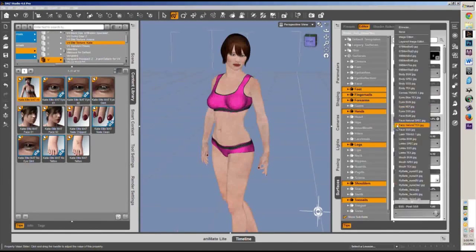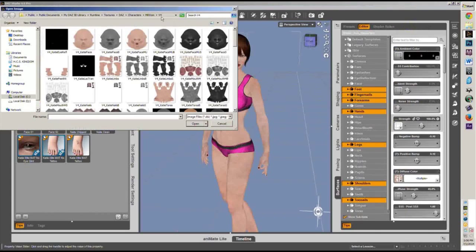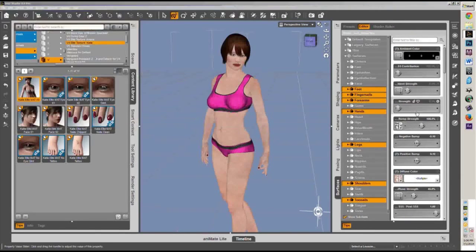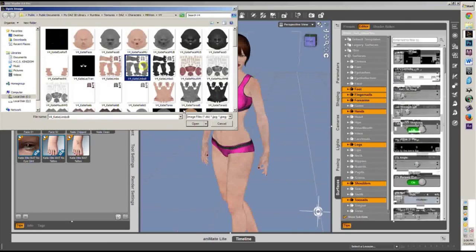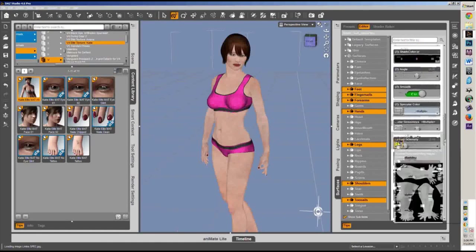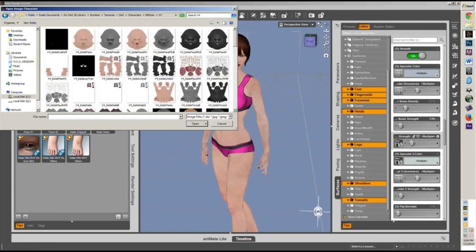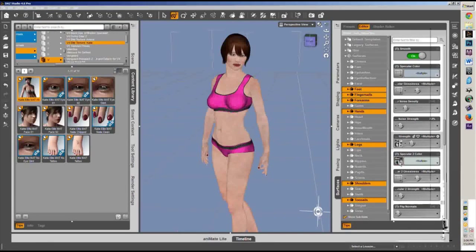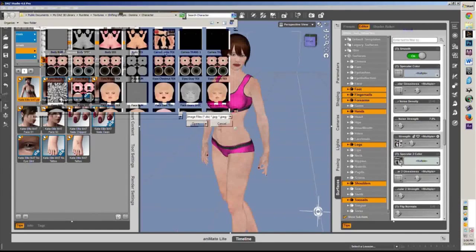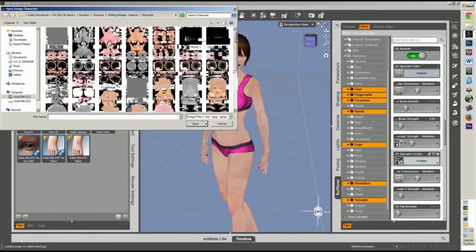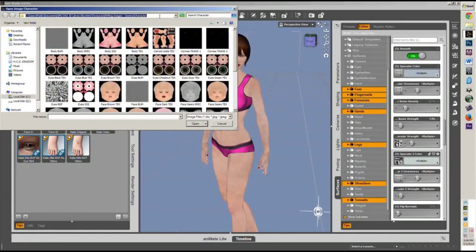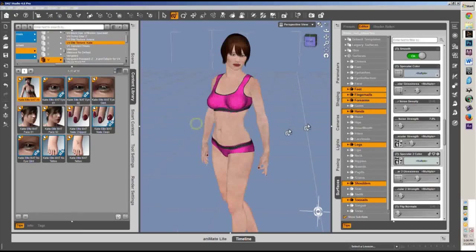Alright, Bump Map, Browse, paste with Ctrl+V. Then Specular, Ctrl+V — and S for the specular file.